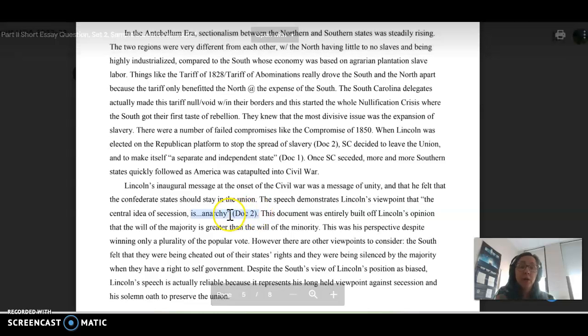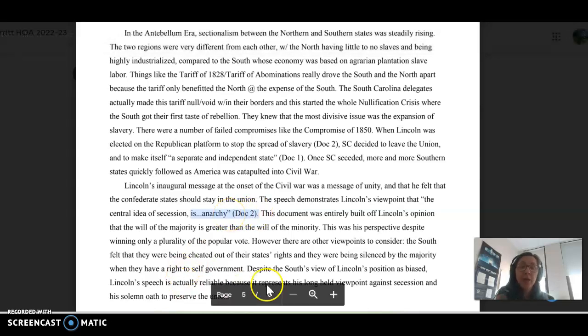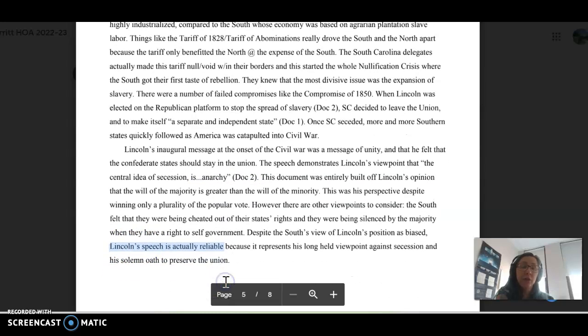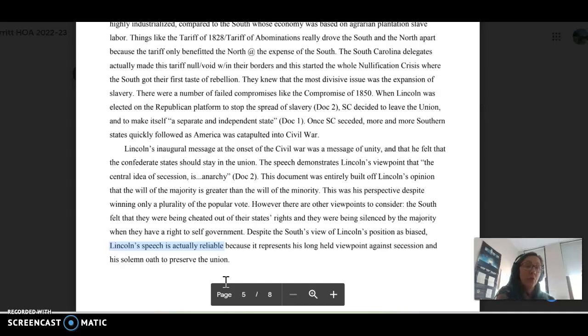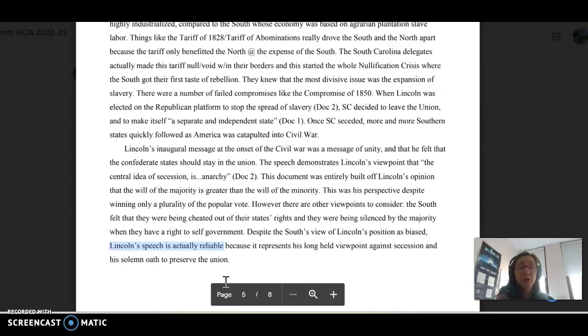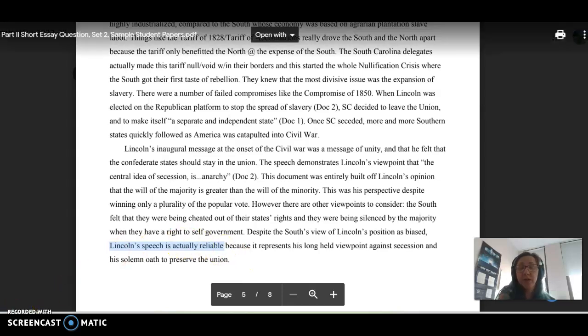They're only talking about document 2 for paragraph 2, and they explicitly say the Lincoln speech is actually reliable, because it represents his long-held viewpoint, so they're talking about perspective here, or point of view. I'm going to go ahead and link these resources in the comments below, so you can check those out. Feel free to reach out to myself or your teachers if you have additional questions.